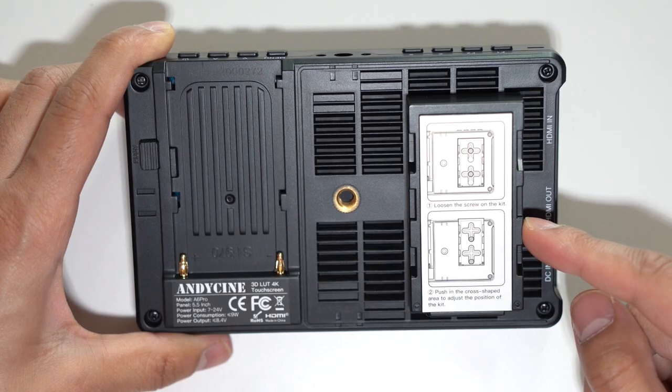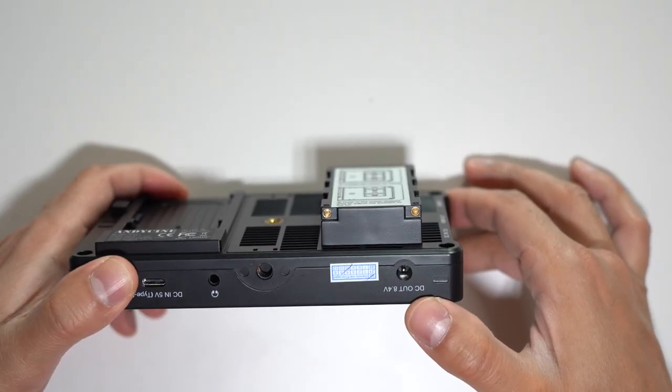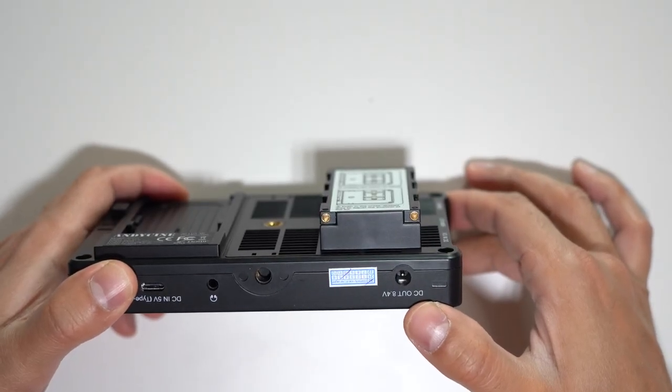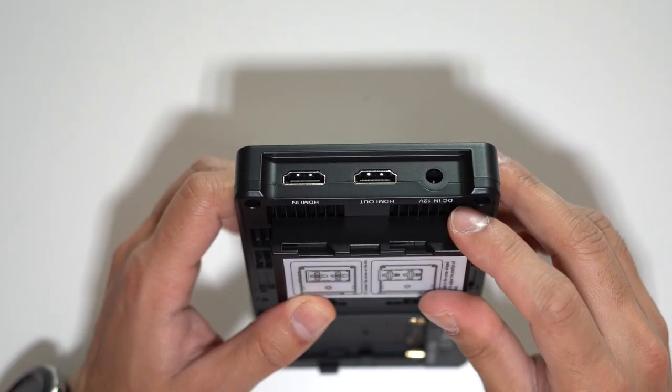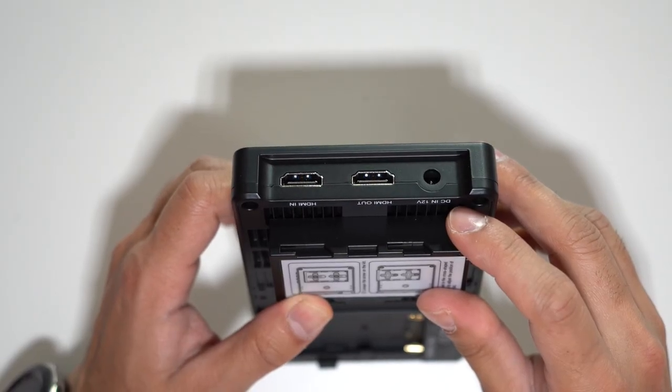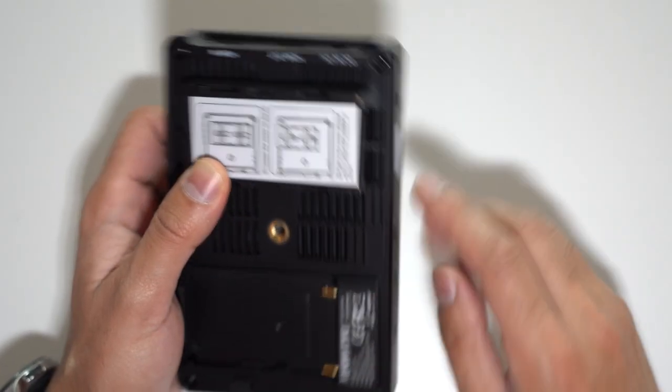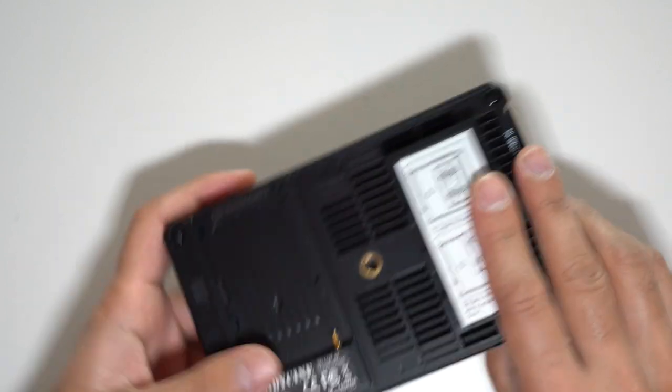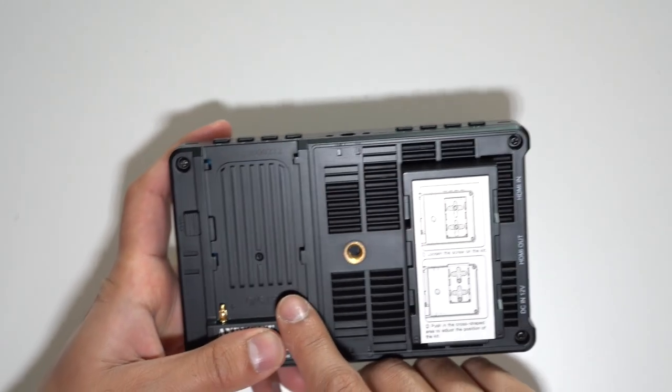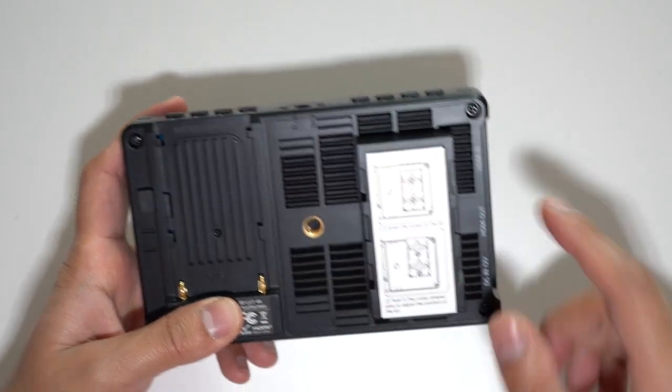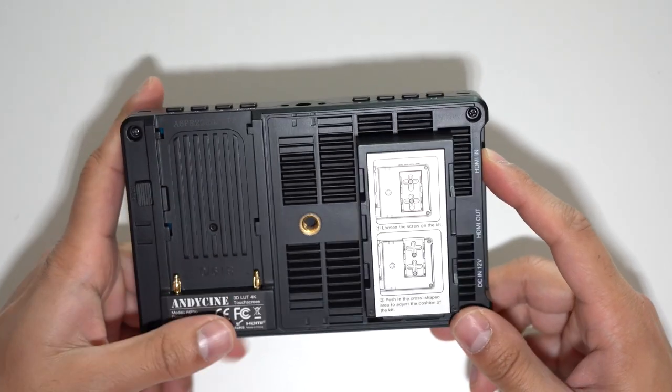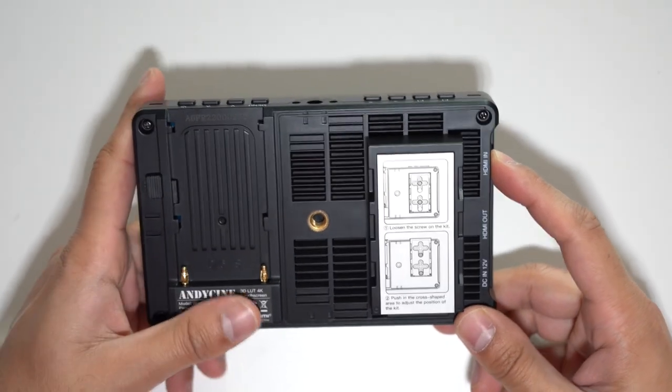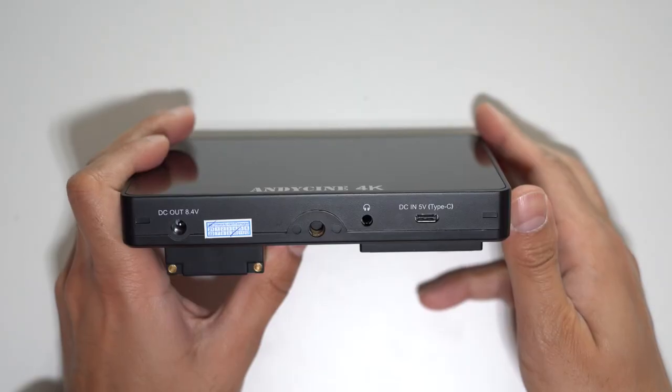So this is a dummy battery. Now you have the 8 volt DC output to power your camera from this monitor but you also have the 12 volt DC in to power this monitor if you don't use a battery. What I do is I will use the Sony NP-F battery to power the monitor and all I need to do is just connect the HDMI cable to my micro HDMI port on my Sony a7 III.